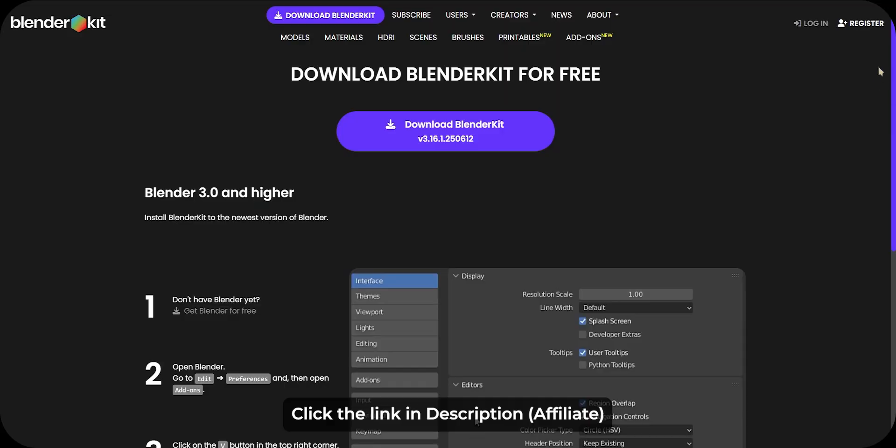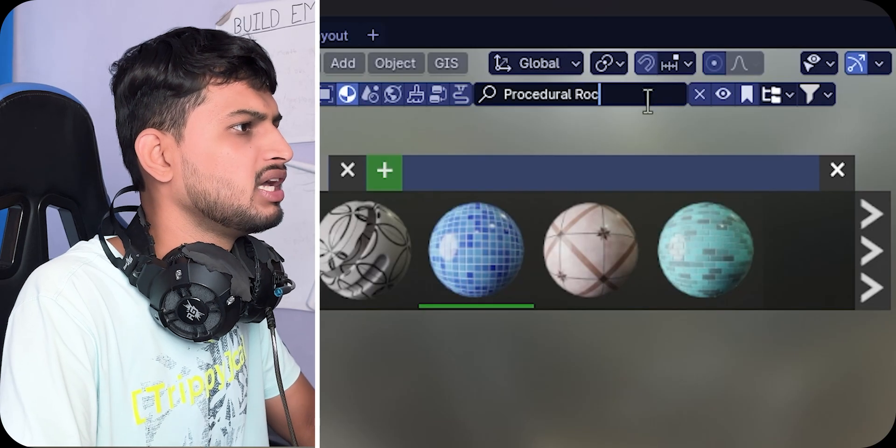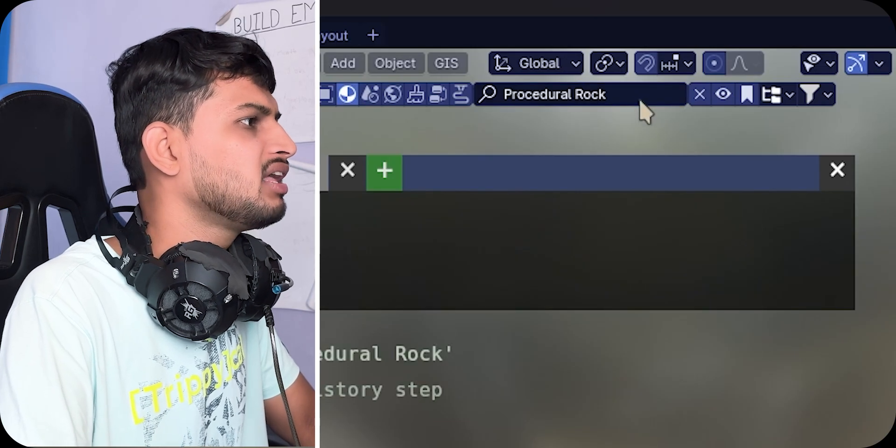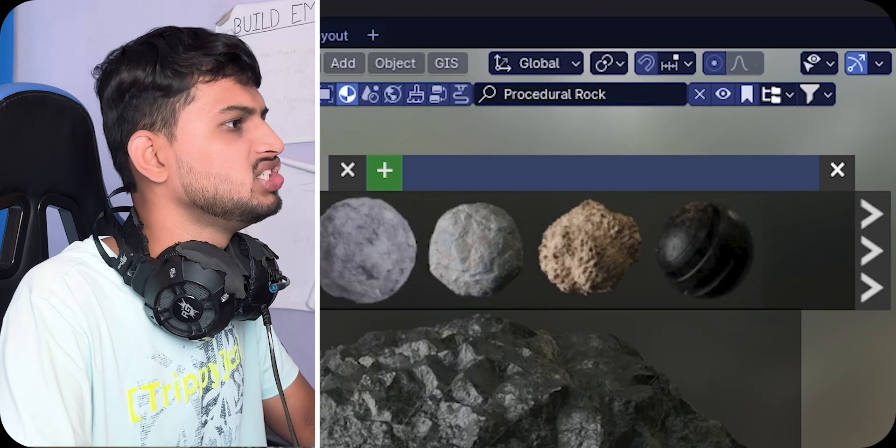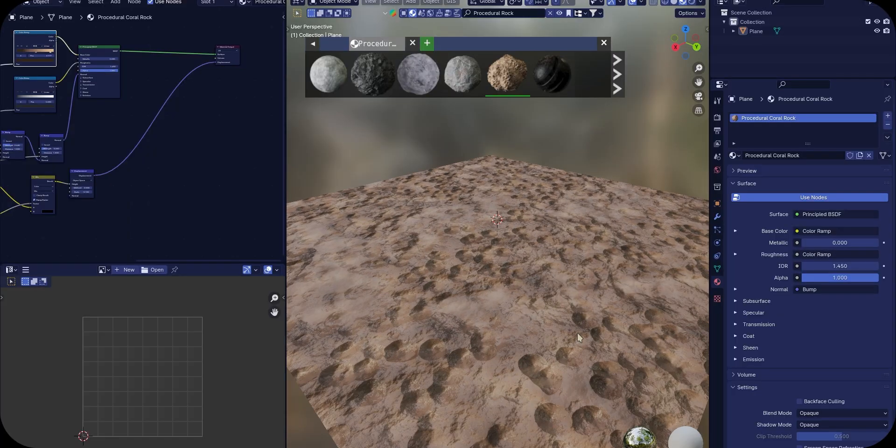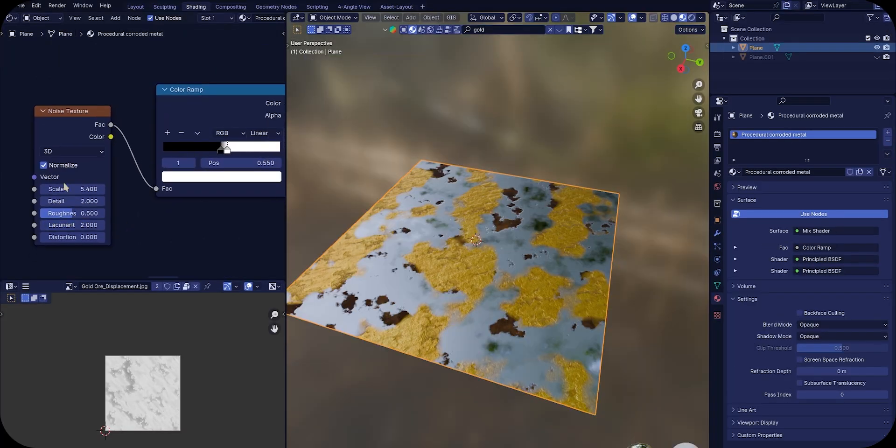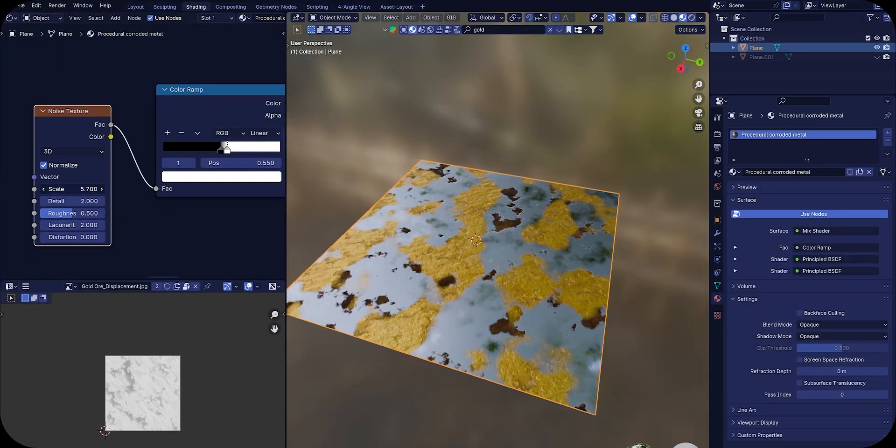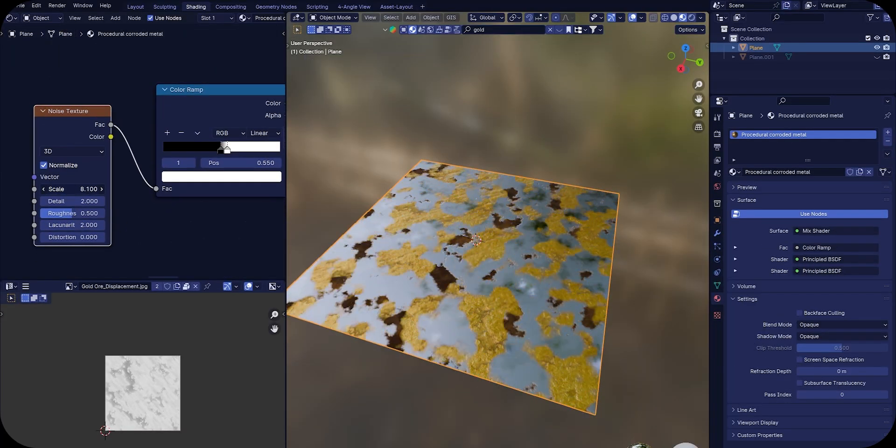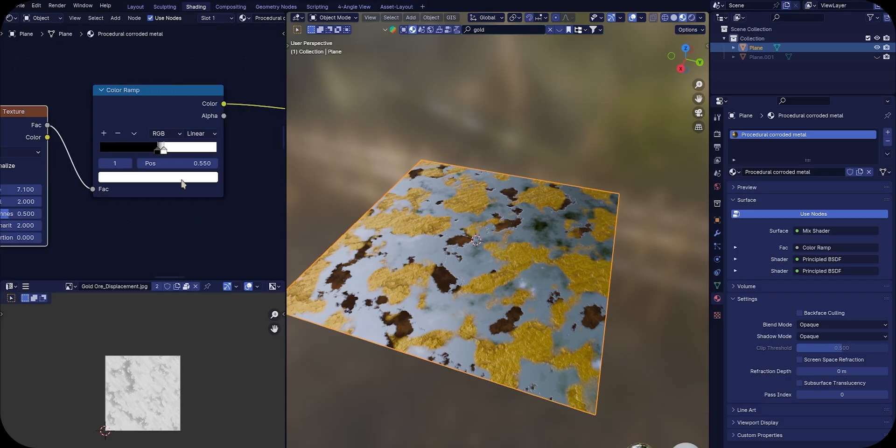Now if you're too lazy like me to build everything from scratch, here is a shortcut. Just download BlenderKit, search for your desired material, and add keyword 'procedural' in front of it and you're done. By the way, you can also combine procedural material with your regular material. This will also give you interesting results.